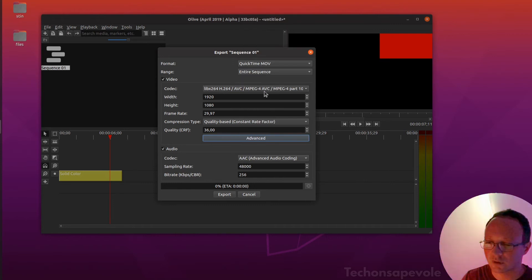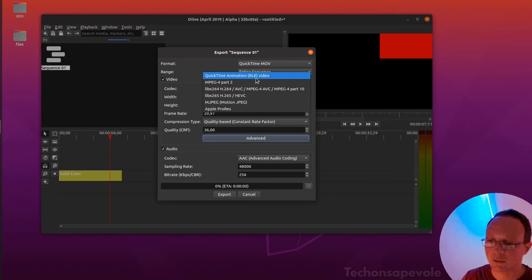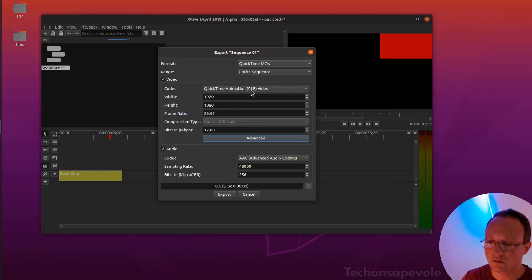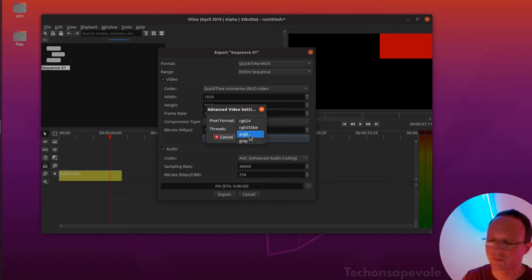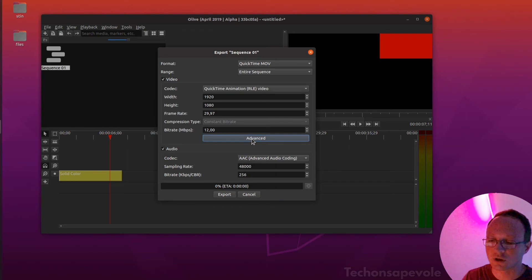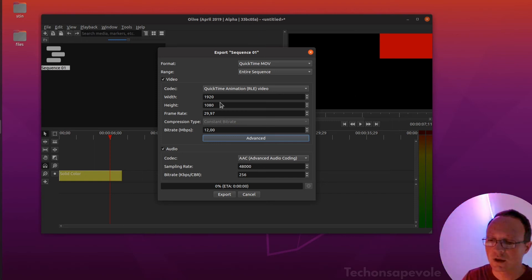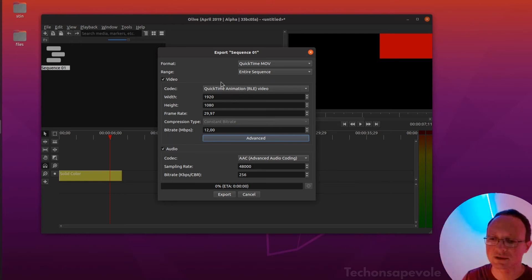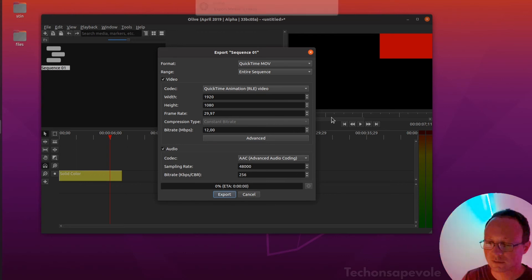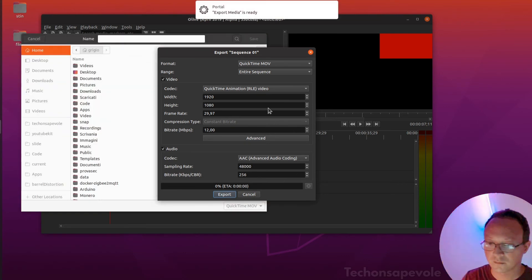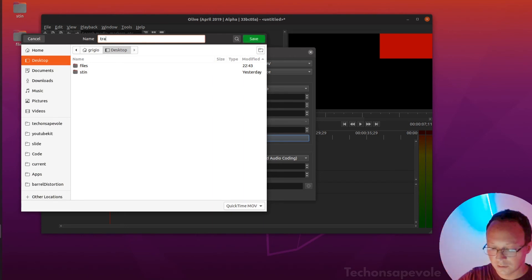Here you pick QuickTime Animation RLE video, and now in Advanced you can pick ARGB. This is the format which allows you to have a transparent background. As you can see, this is black but it is transparent. Only this codec, as far as I know, is the one which supports transparency. I do export and put it on the desktop.